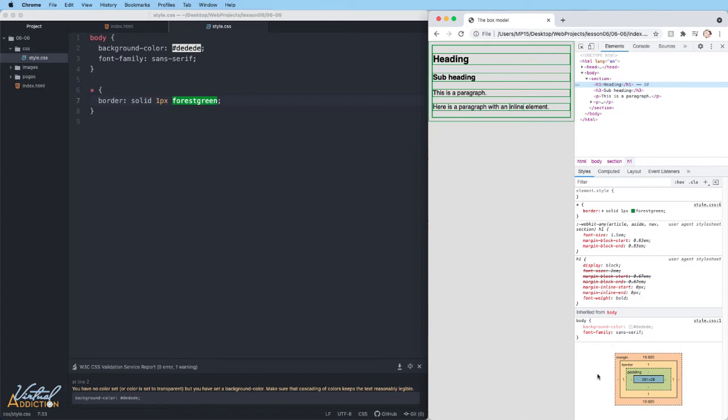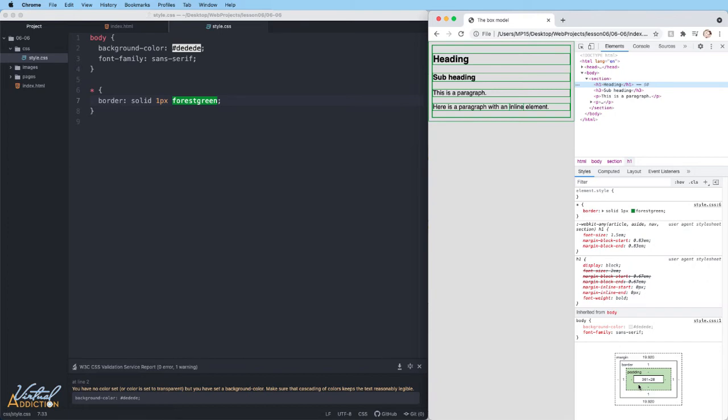If we look at the bottom part, it's going to show us the box model. So this will show me the actual size of this element. Right now my element is 361 by 28. That's the element itself. Then it shows me the padding, which would be green. This particular element has no padding, so it has no value.